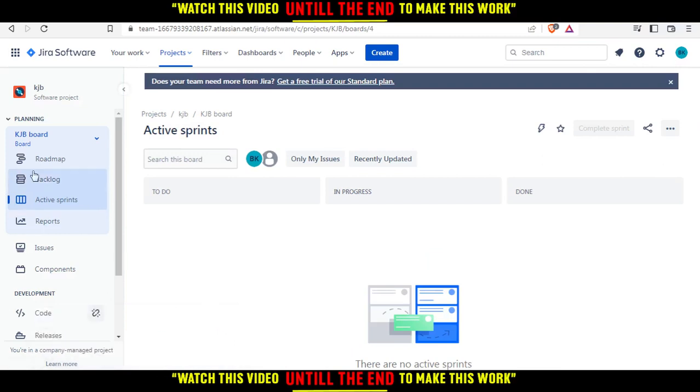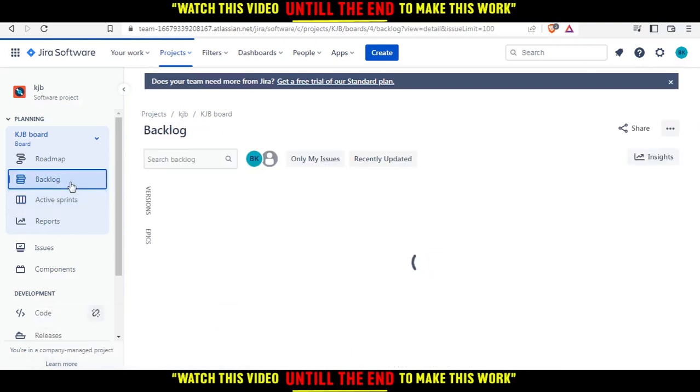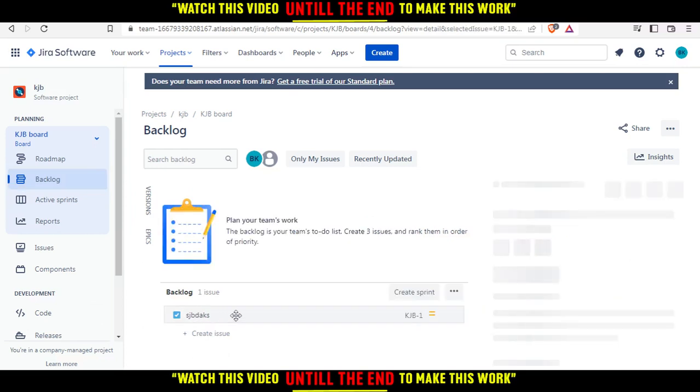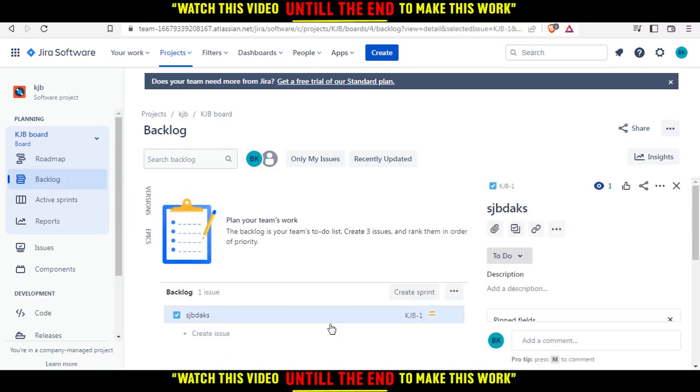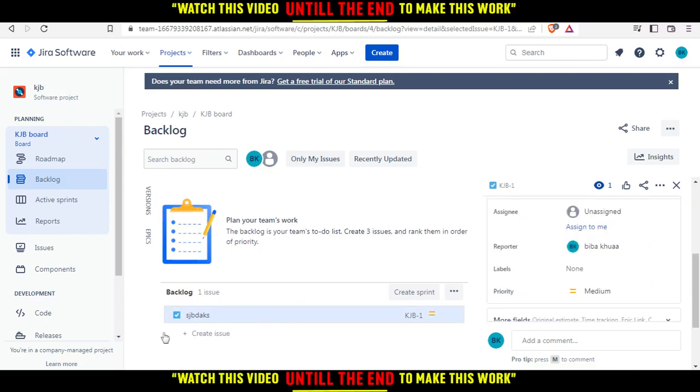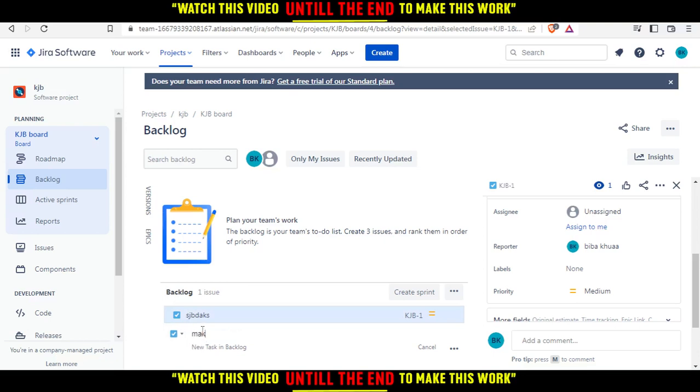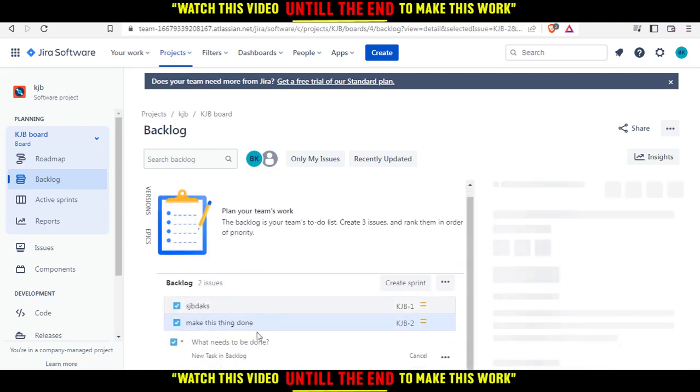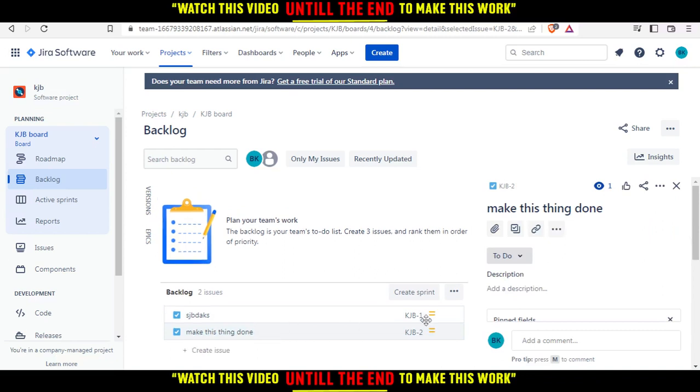Click on the Backlogs, and you can see that's our issue that we created. Here I can add a description if I want. Now we can create another issue which is the subtask. Let's use an example - make this thing done. Hit the enter button, and when you click on it, you'll need to add a description for what you want to do.